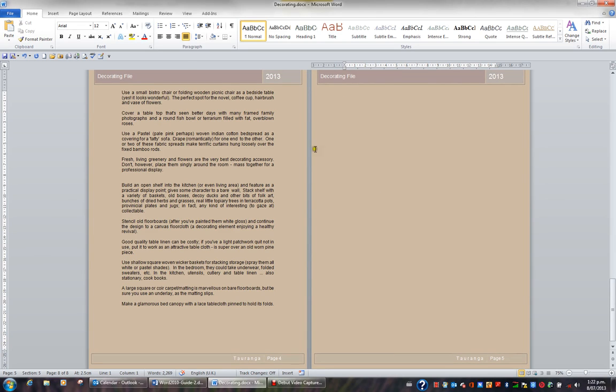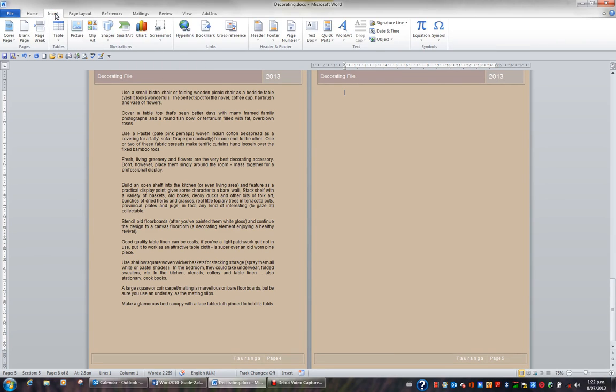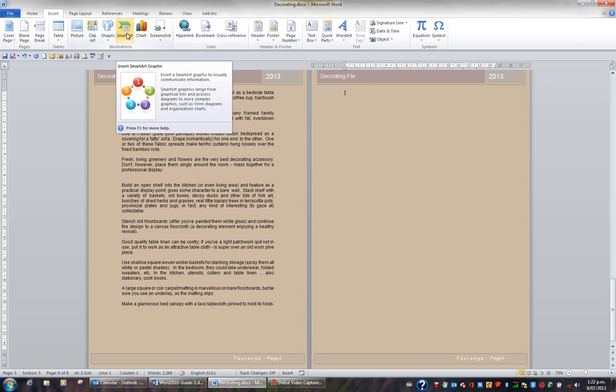For this, I'm going to click on Insert in the ribbon. And in the Illustrations group, I'm going to click SmartArt.